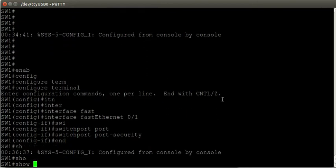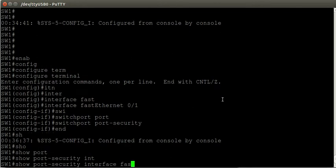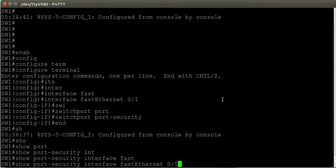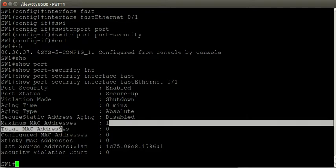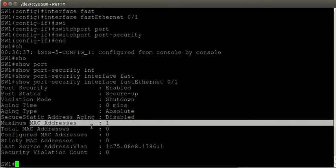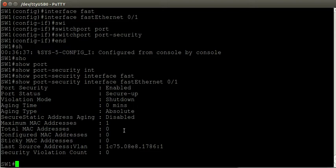To see if port security is enabled on an interface, we can use the show port-security interface command followed by the interface name — in this case FastEthernet 0/1. Port security is enabled, it's secure-up. The violation mode is shutdown. The maximum number of MAC addresses that we can associate with this interface is 1, and the total number of MAC addresses currently associated is 0.